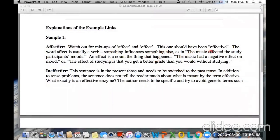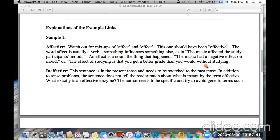This one should have been 'effect' not 'effective.' There is a mix-up between the word 'effect' and 'affect' — as a verb and as a noun. The word 'affect' is usually a verb: something influences something else, as in 'the music affected the study participants' moods.' An 'effect' is the thing that happened — 'the music had a negative effect on mood,' or 'the effect of studying is that you get a better grade than you would without studying.'